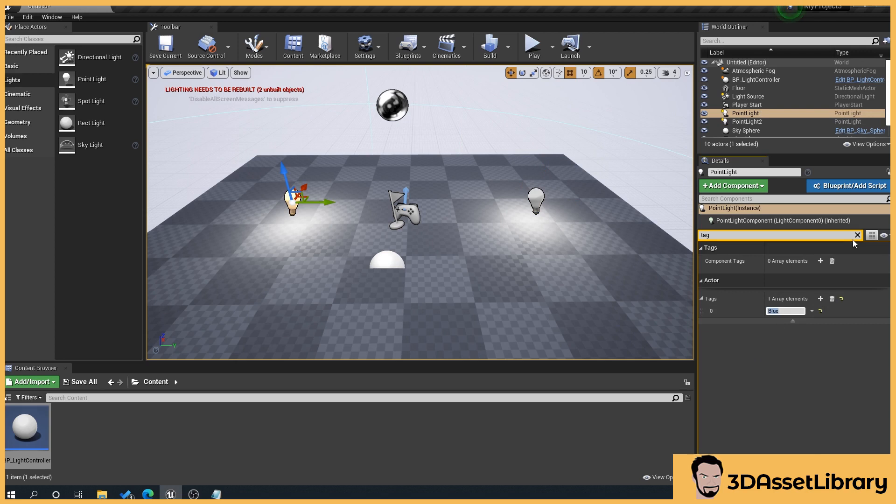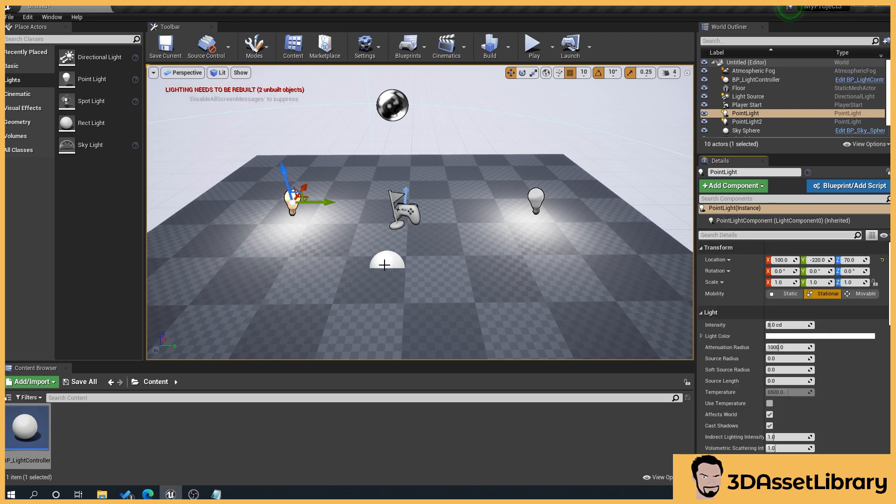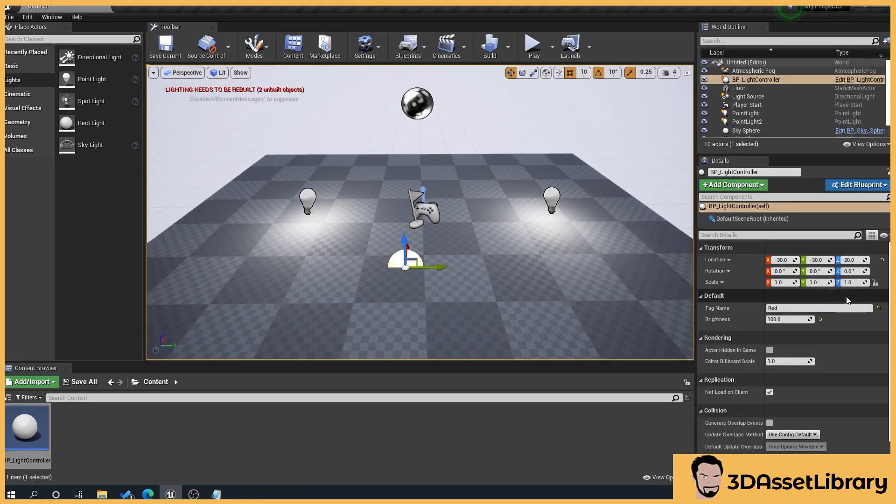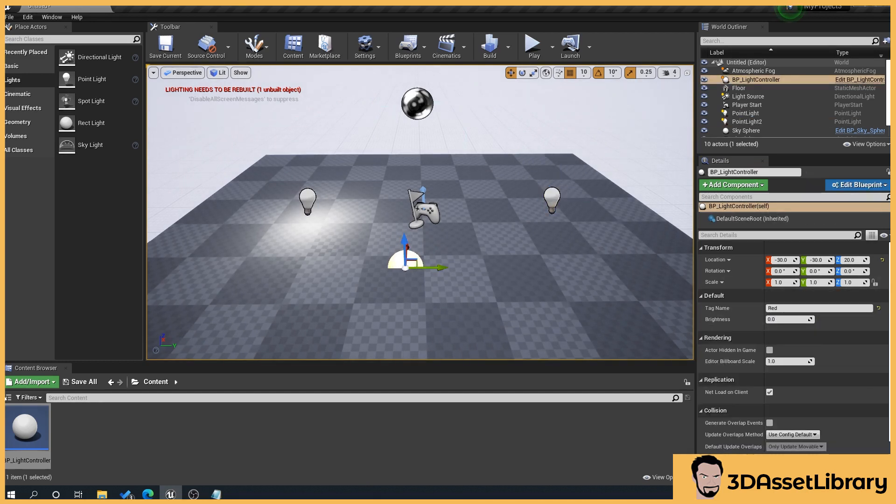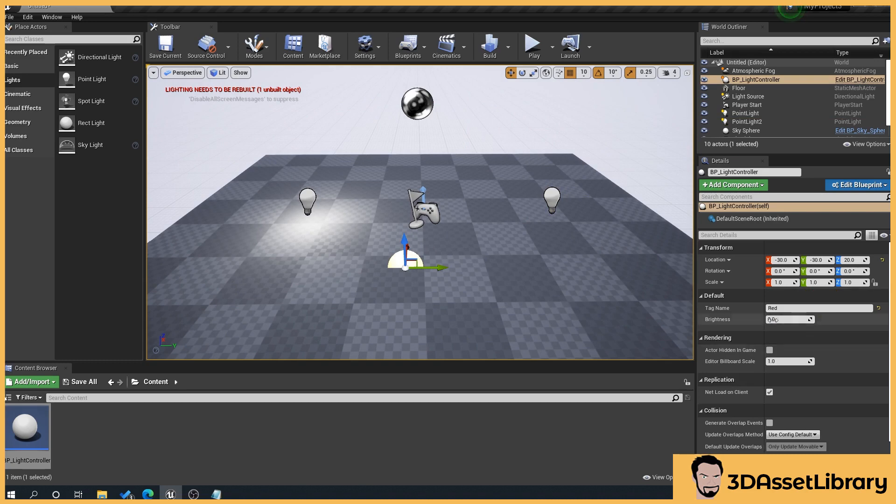So clear that and go back to our controller here. Now in theory when we adjust this to say zero you see there it changes only one light which is the one that named red.